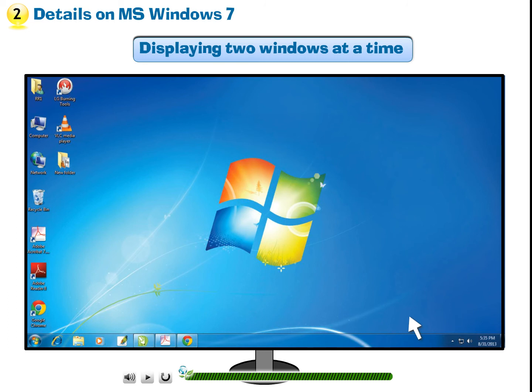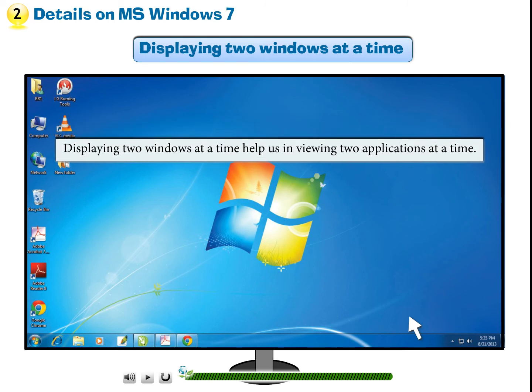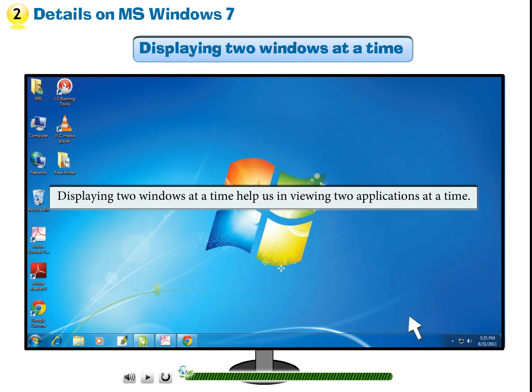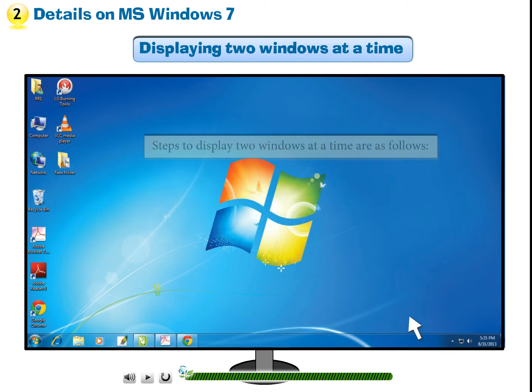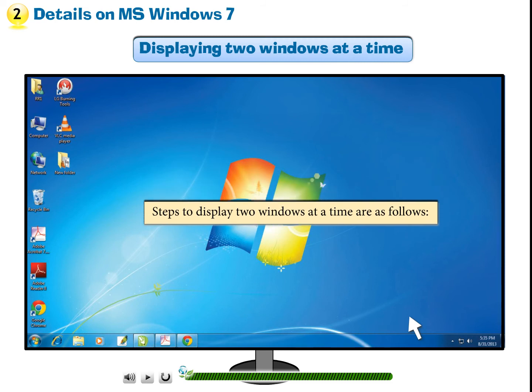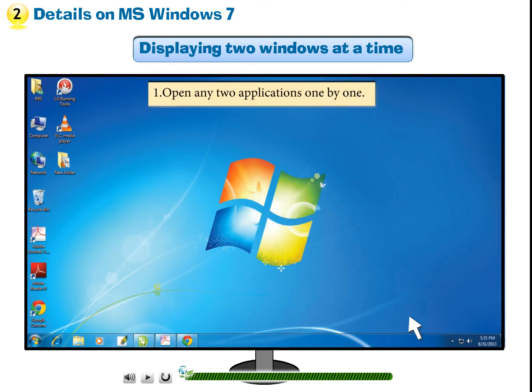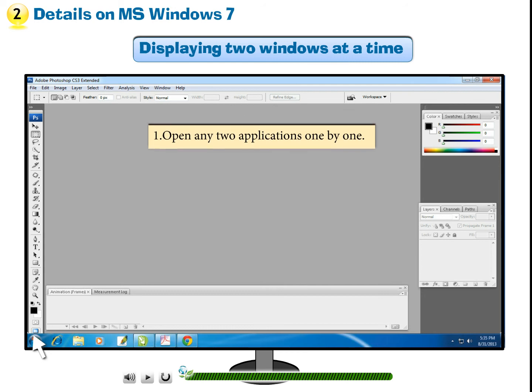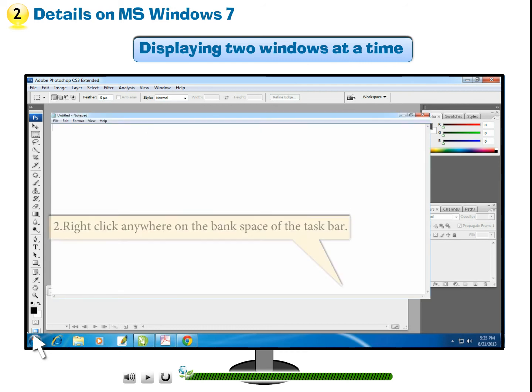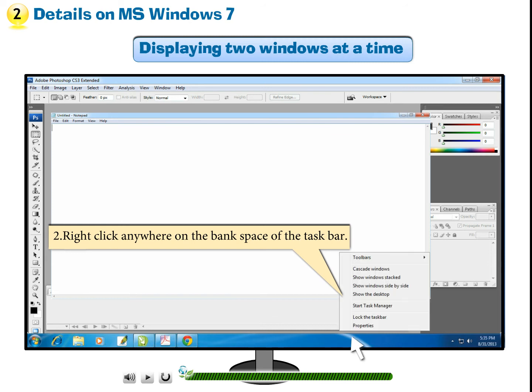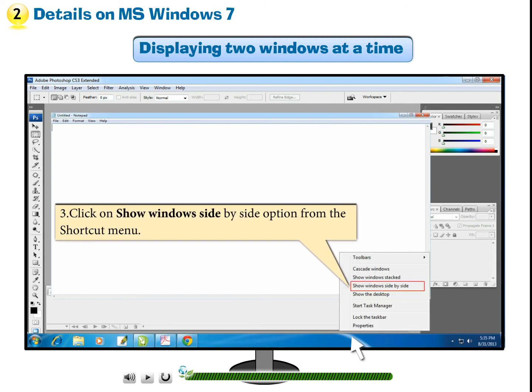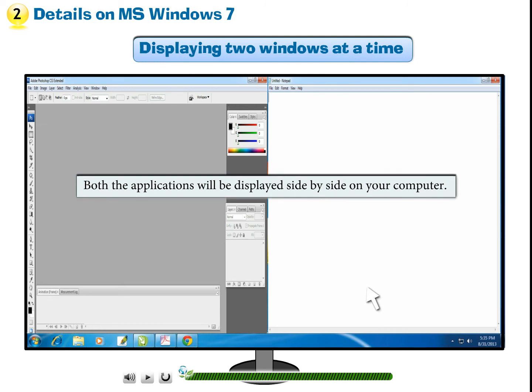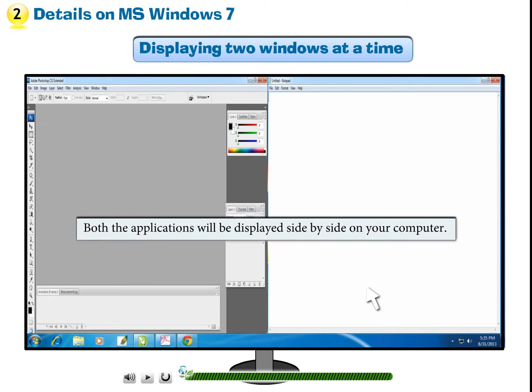Displaying 2 windows at a time helps us in viewing 2 applications at a time. Steps to display 2 windows at a time are as follows. Step 1: Open any 2 applications one by one. Step 2: Right-click anywhere on the blank space of the taskbar. Step 3: Click on Show Windows Side-by-Side option from the shortcut menu. Both the applications will be displayed side-by-side on your computer.